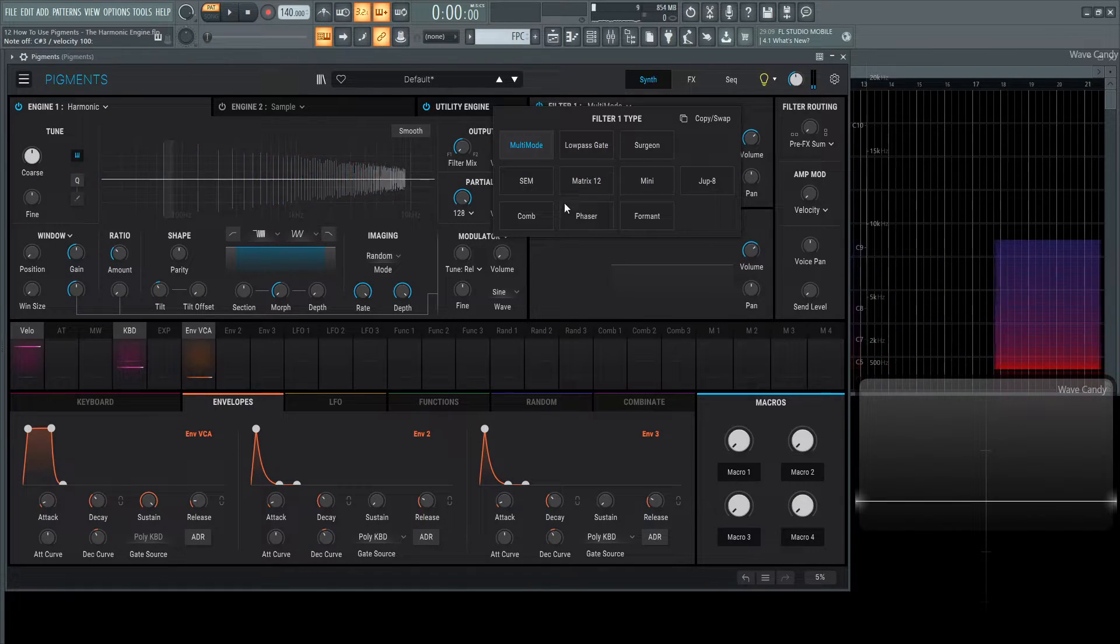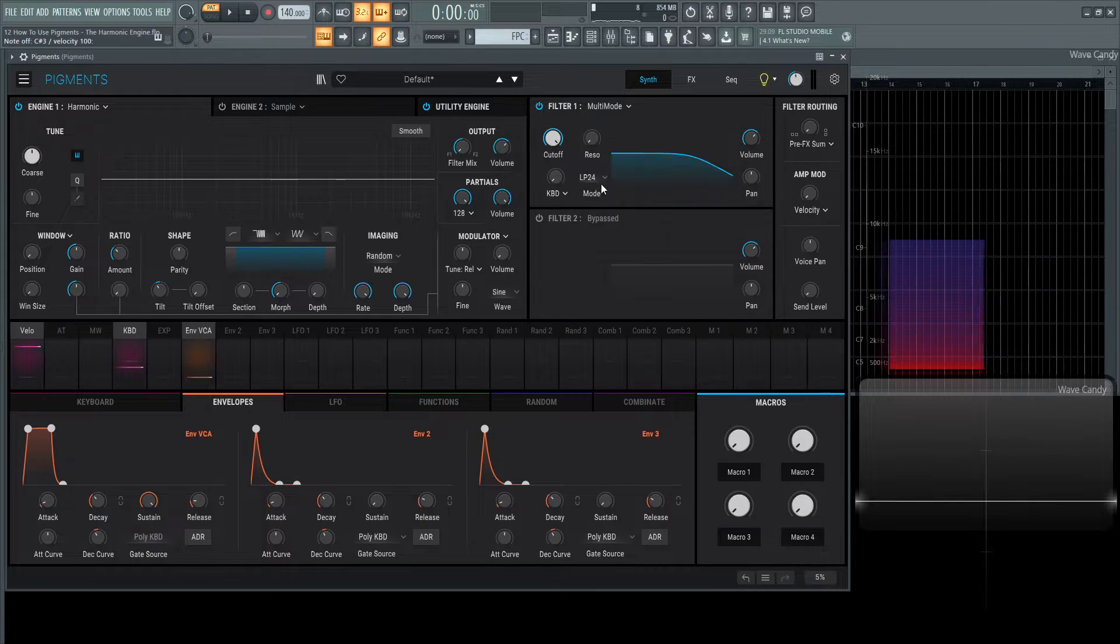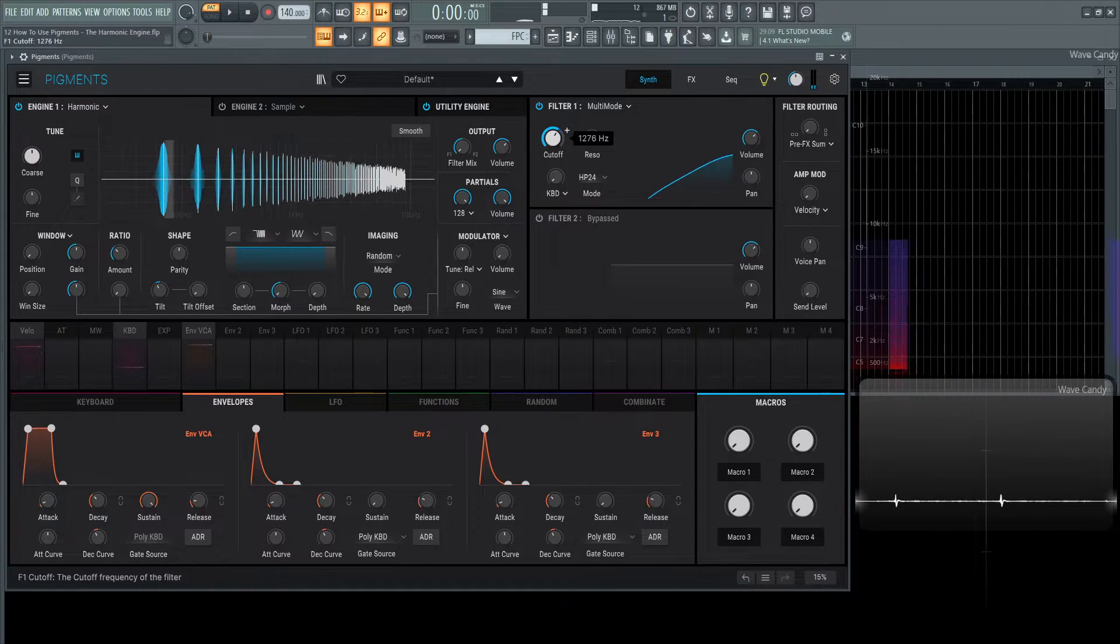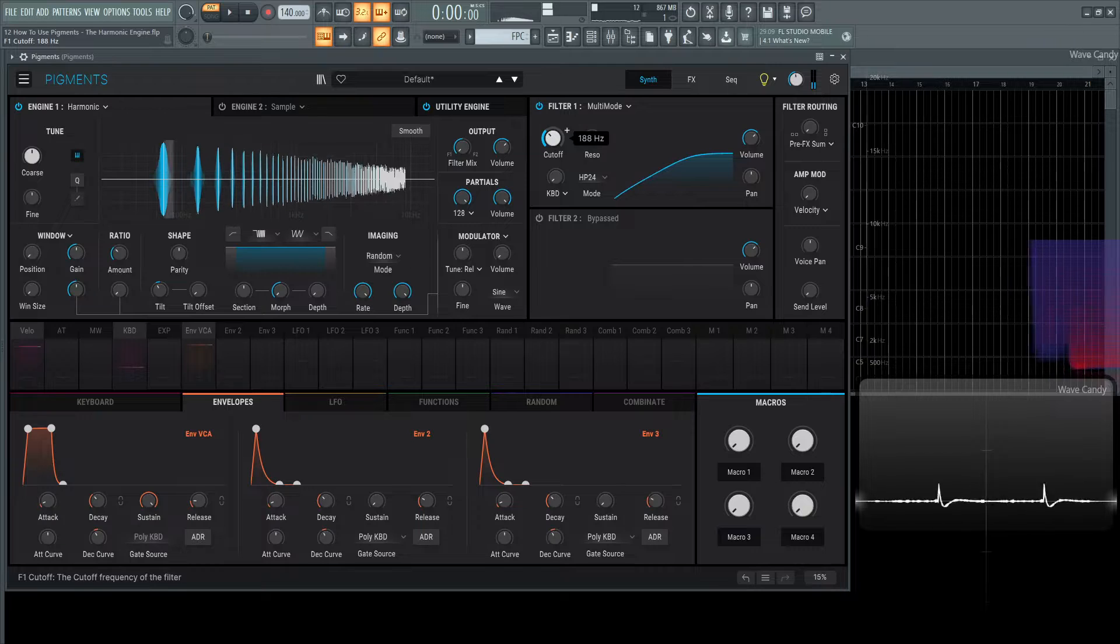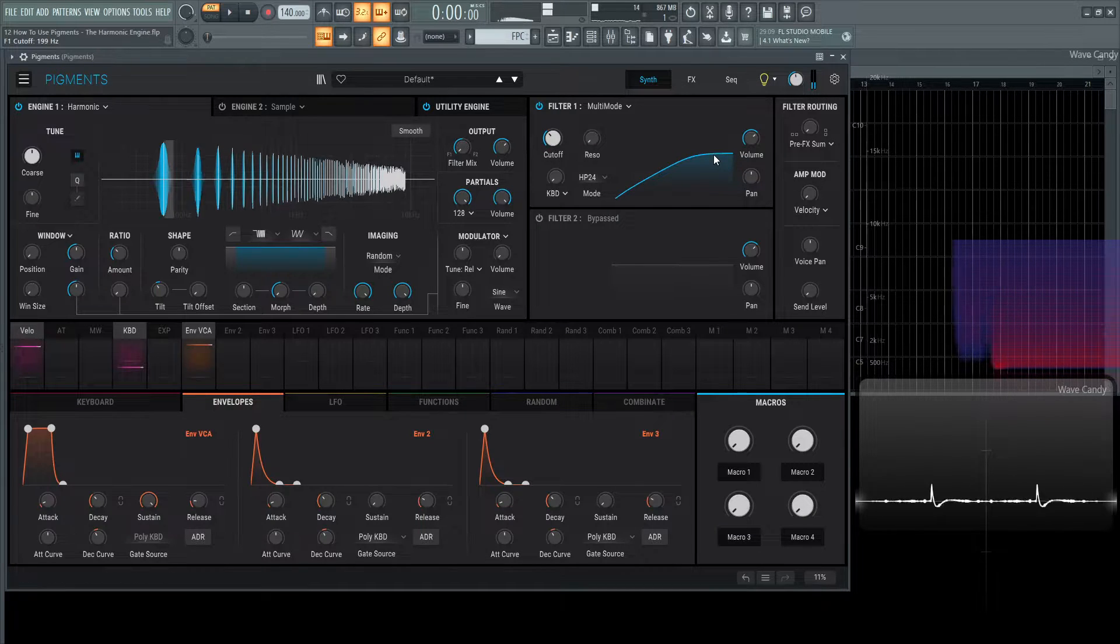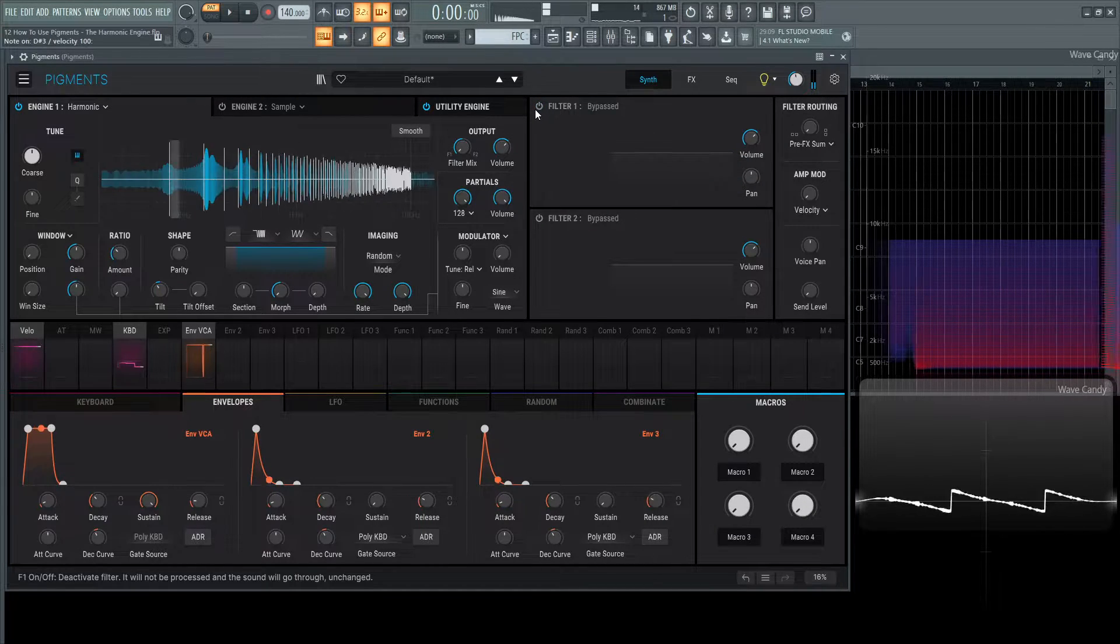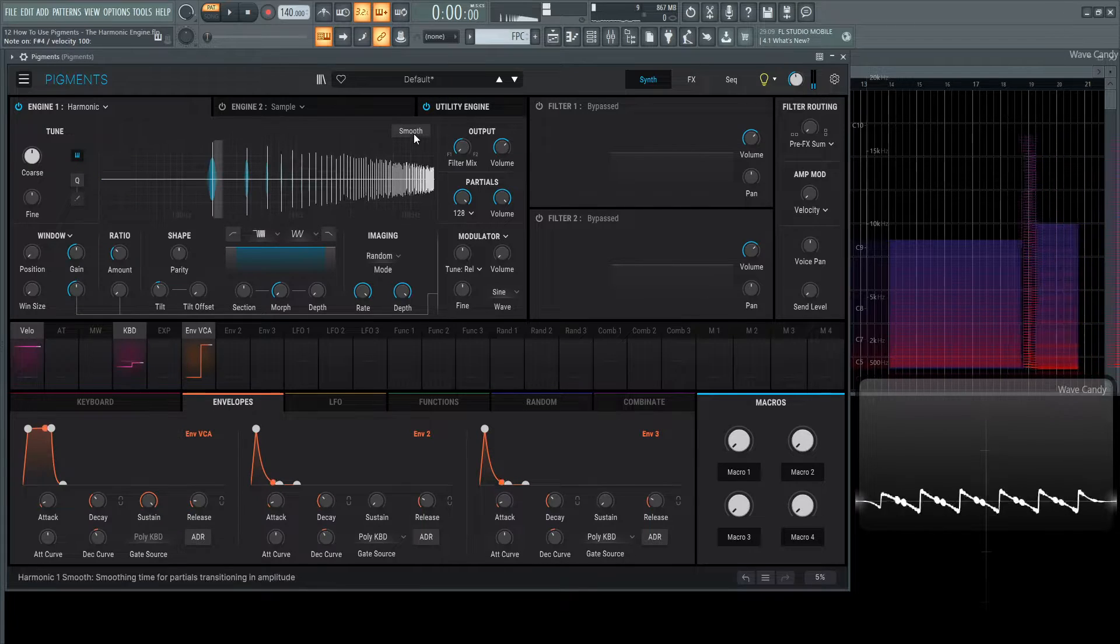We can probably even hear that if we added a filter here. The multi-mode's fine. Let's go over here to the high pass. Something like that. Anyway, moving on,